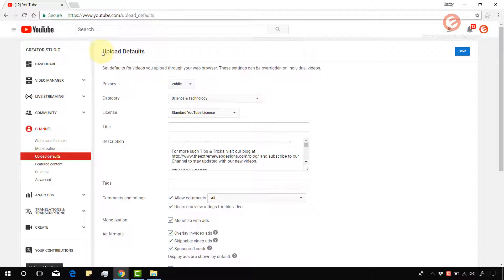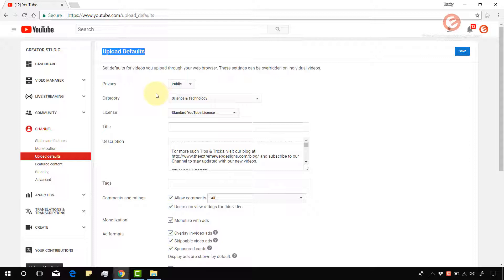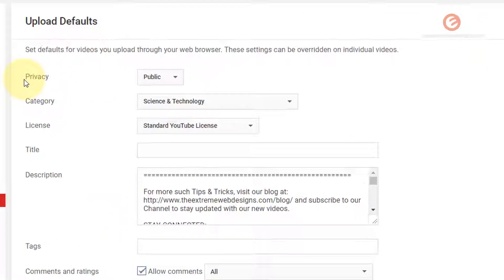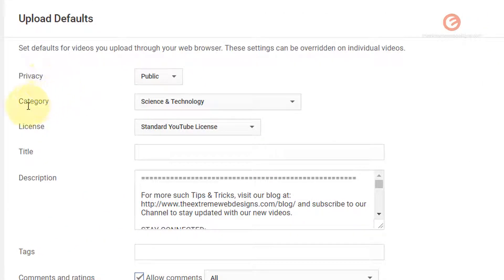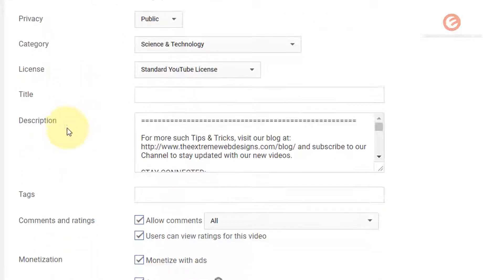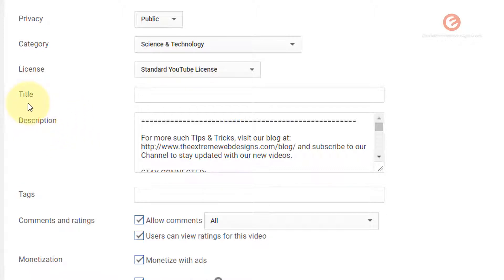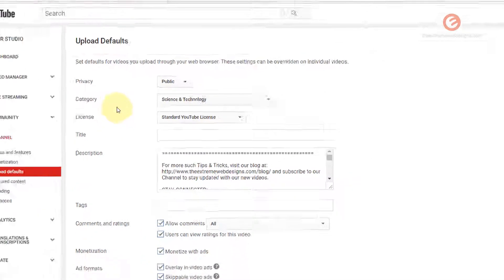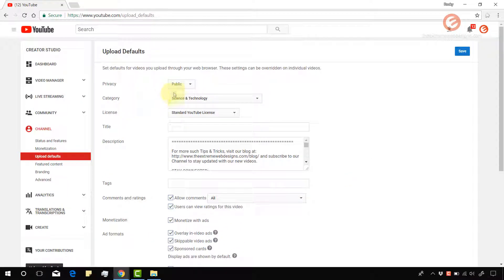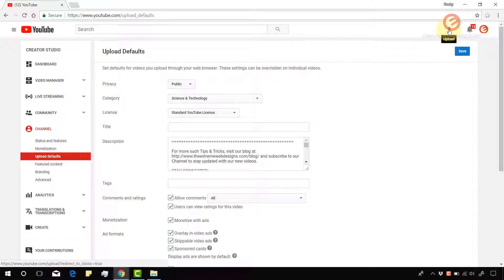And here are the upload default settings that will be available for any of my videos that I would like to upload in the future. Some of these settings are privacy, category, description, as I just mentioned. Let me show you an example of how this works.